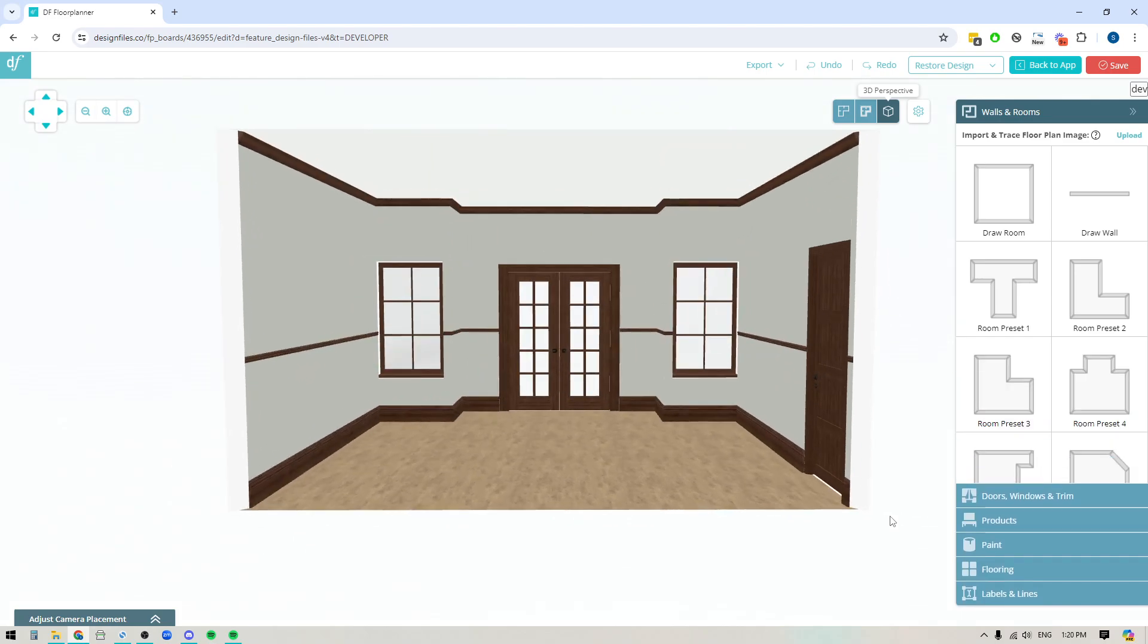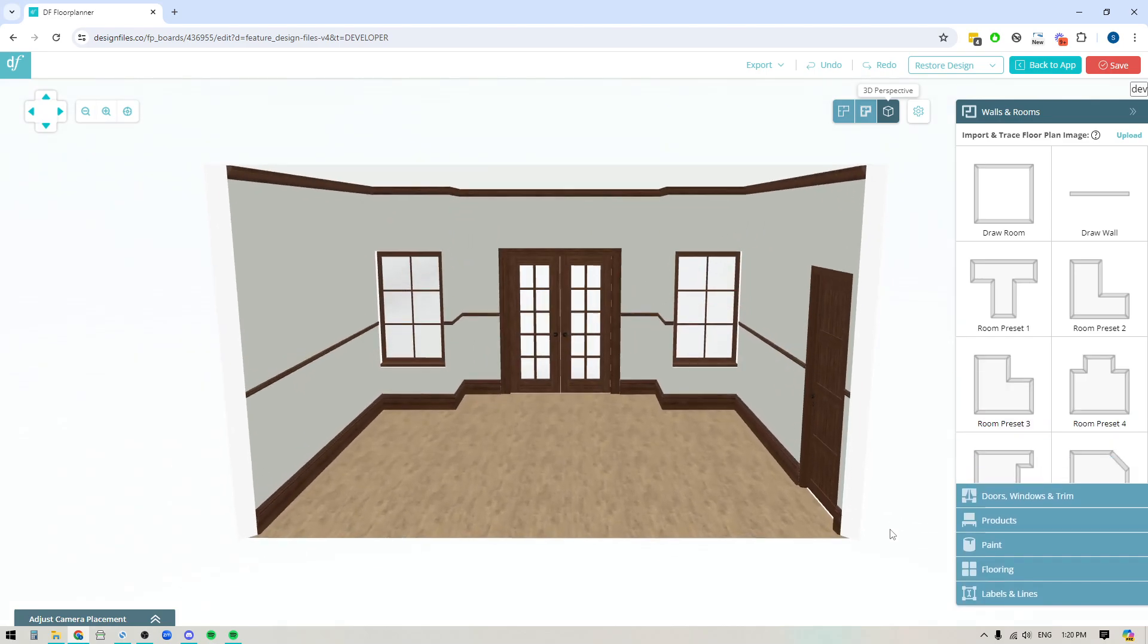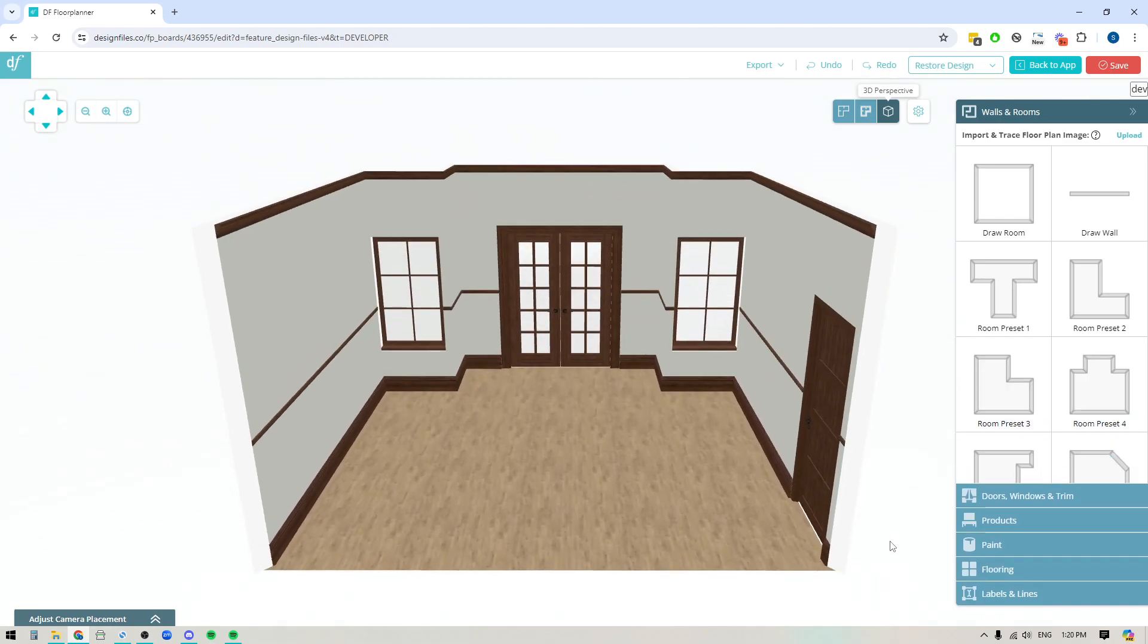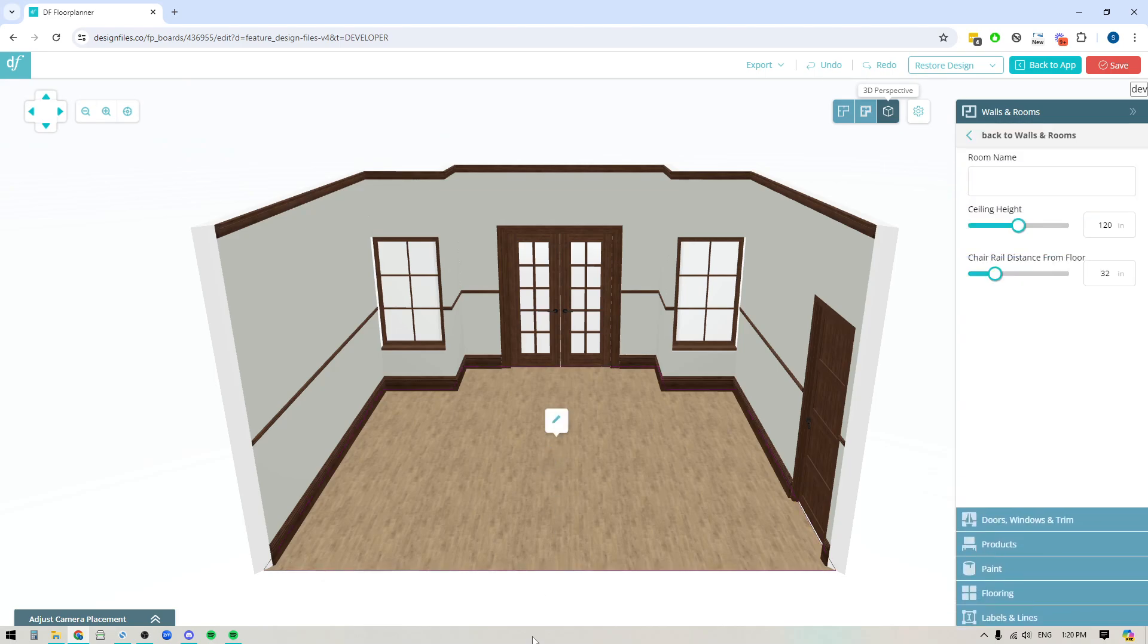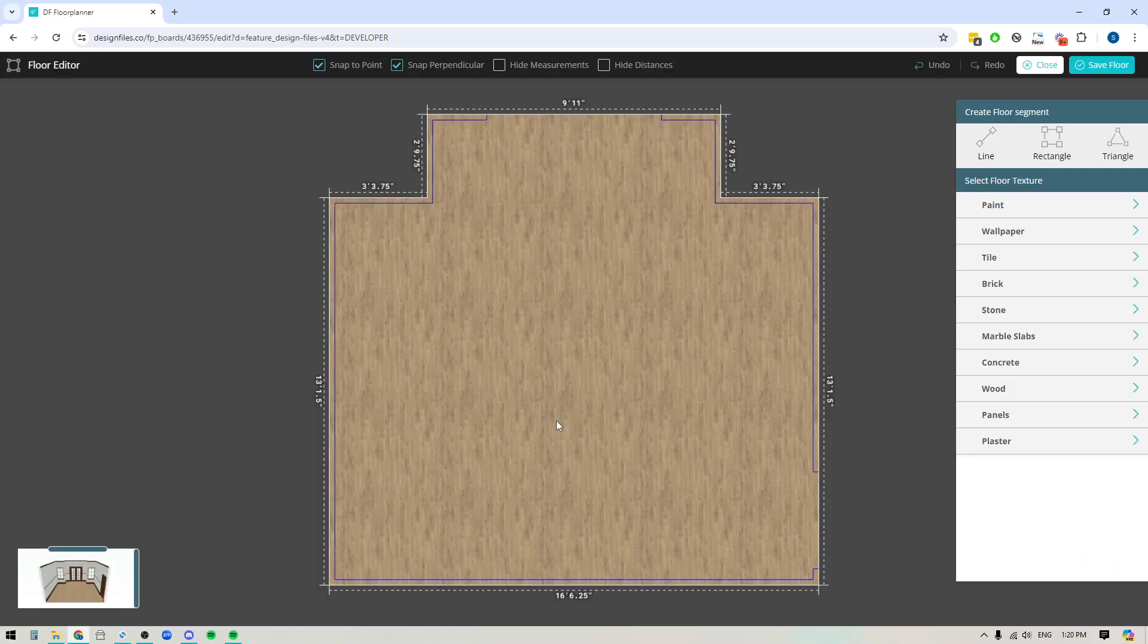Now when you're in the 3D Floor Planner you're going to notice that you now have the ability to click directly on the floor and that's going to pop up this little icon here where you can then edit the floor. If you click onto that it's going to bring you into the floor editor and this is going to show you the overall map for your floor.